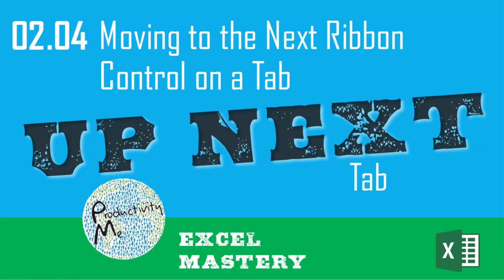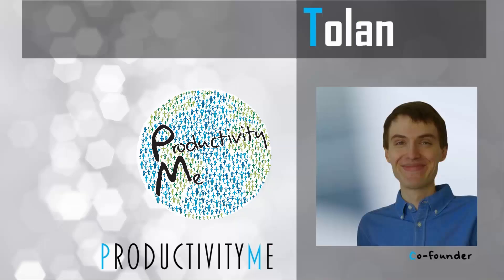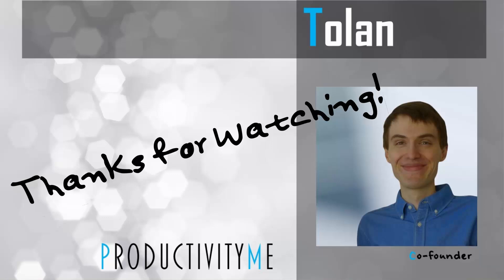In our next video we'll look at using the tab key as a method to scroll between individual choices within our windows ribbon as well as the cursor method to achieving that same result. So check that out in our next video and we look forward to seeing you again soon. Thanks for watching!